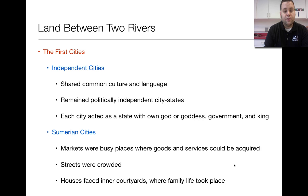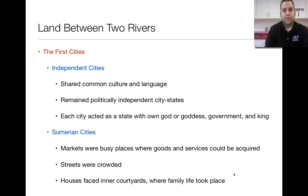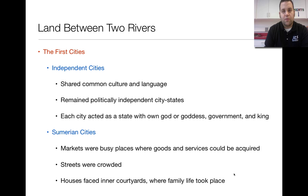The houses in Sumer faced inner courtyards. The reason being is that this is where the family life took place. You have these houses where the outside walls would be guarded by a gate, but the inside was open so that you could walk freely throughout the courtyard. Many families lived in these houses. It's very unique — we don't see that a lot today.